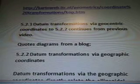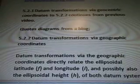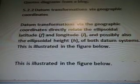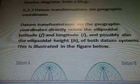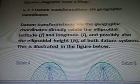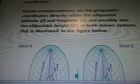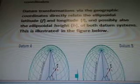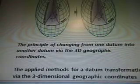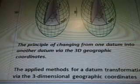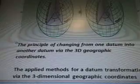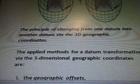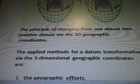The website is cartoweb.itc.nl, which is where the data is from. Datum transformations via geocentric coordinates, and it continues from the previous video. So datum transformations via the geographic coordinates directly relate the ellipsoidal latitude F and longitude L, and possibly also ellipsoidal height H of both datum systems. This is illustrated in the figure below, which shows the equator and the Greenwich Meridian.